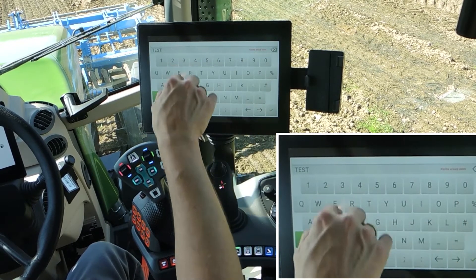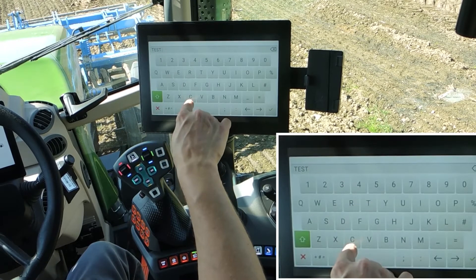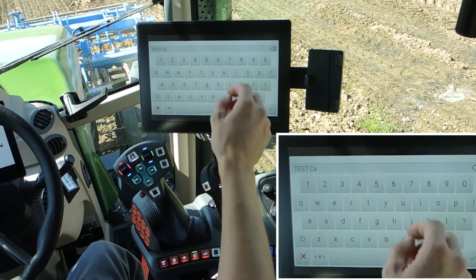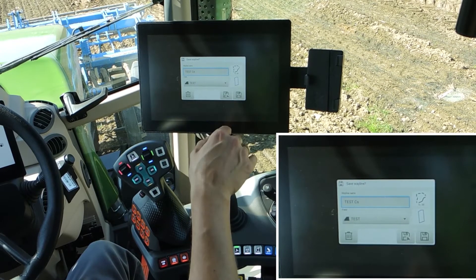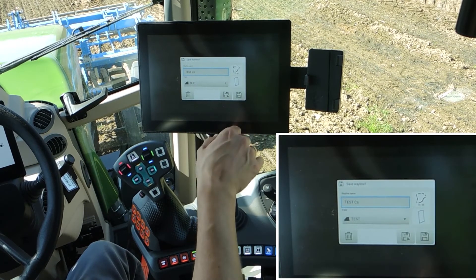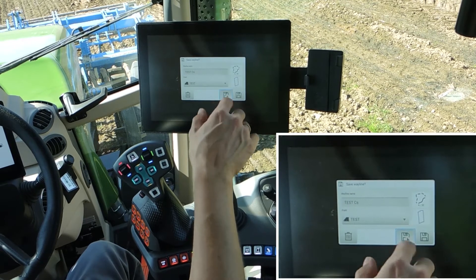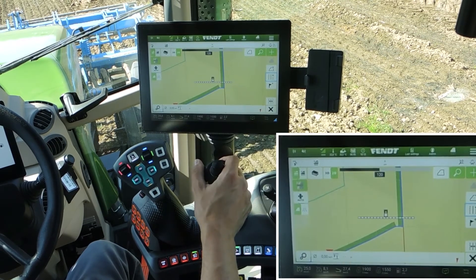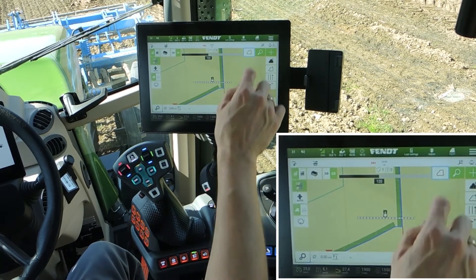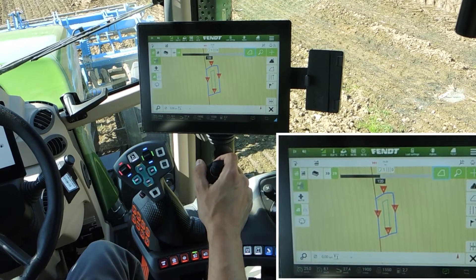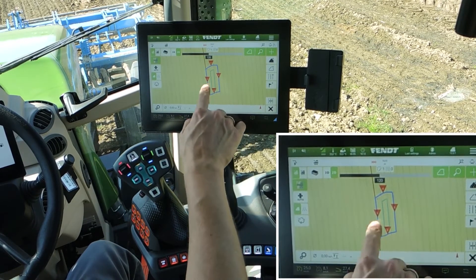It exists already, so we say 'test CS' for contour segments. On the field 'test' we have four contour segments and we like to use it directly.